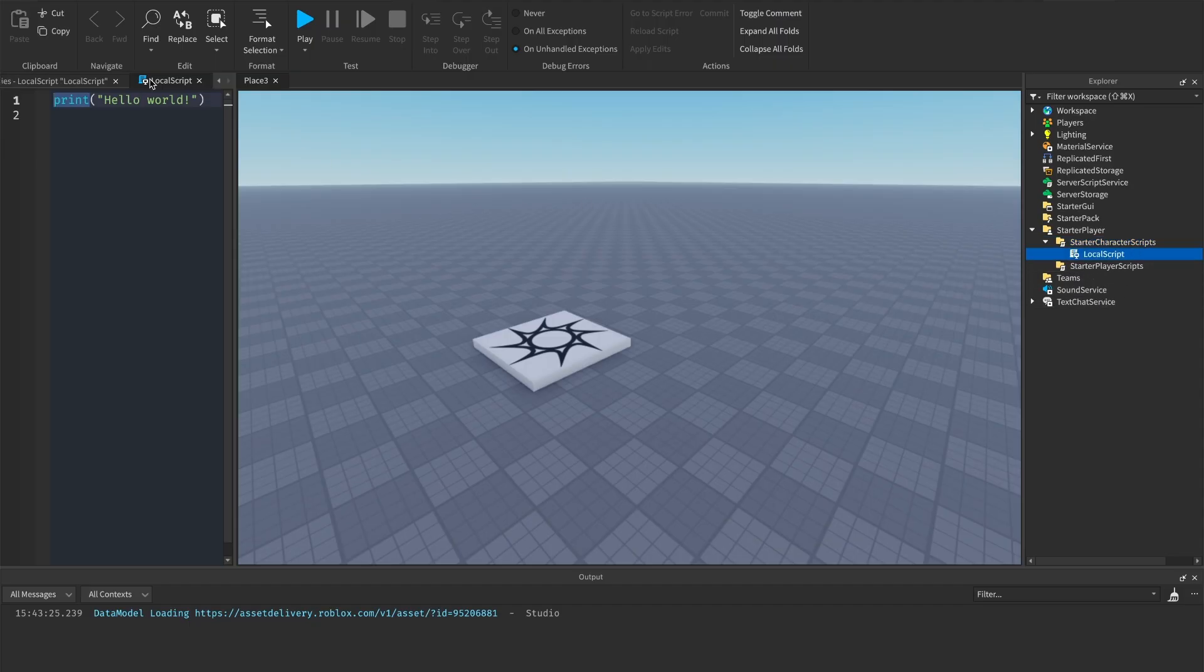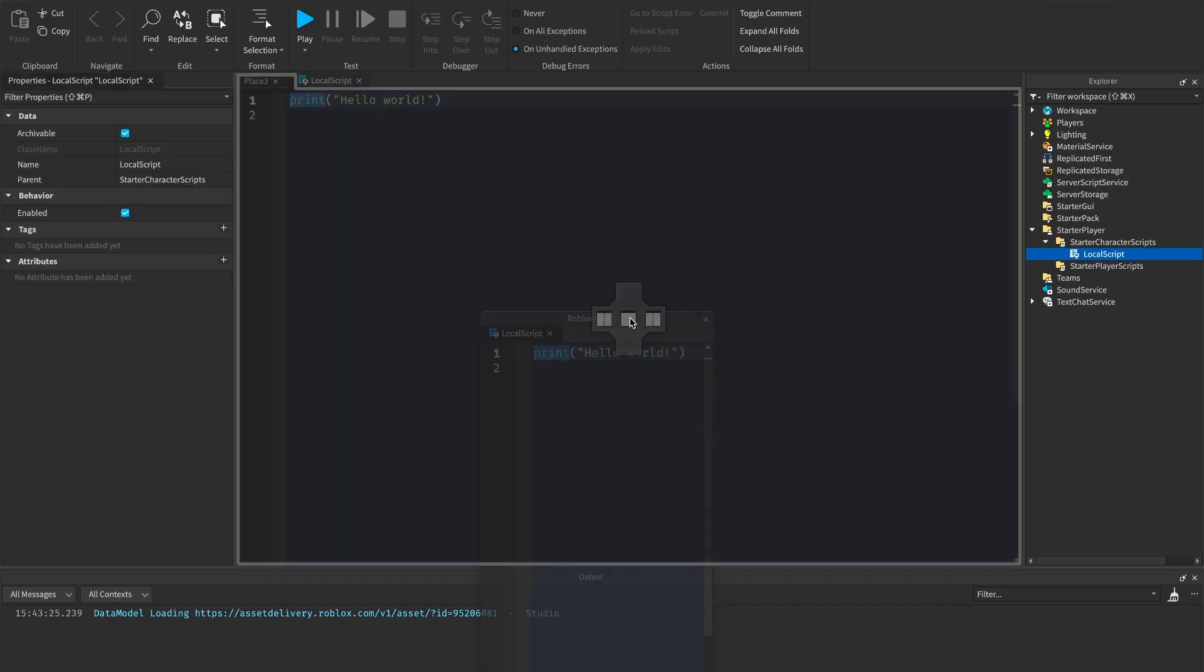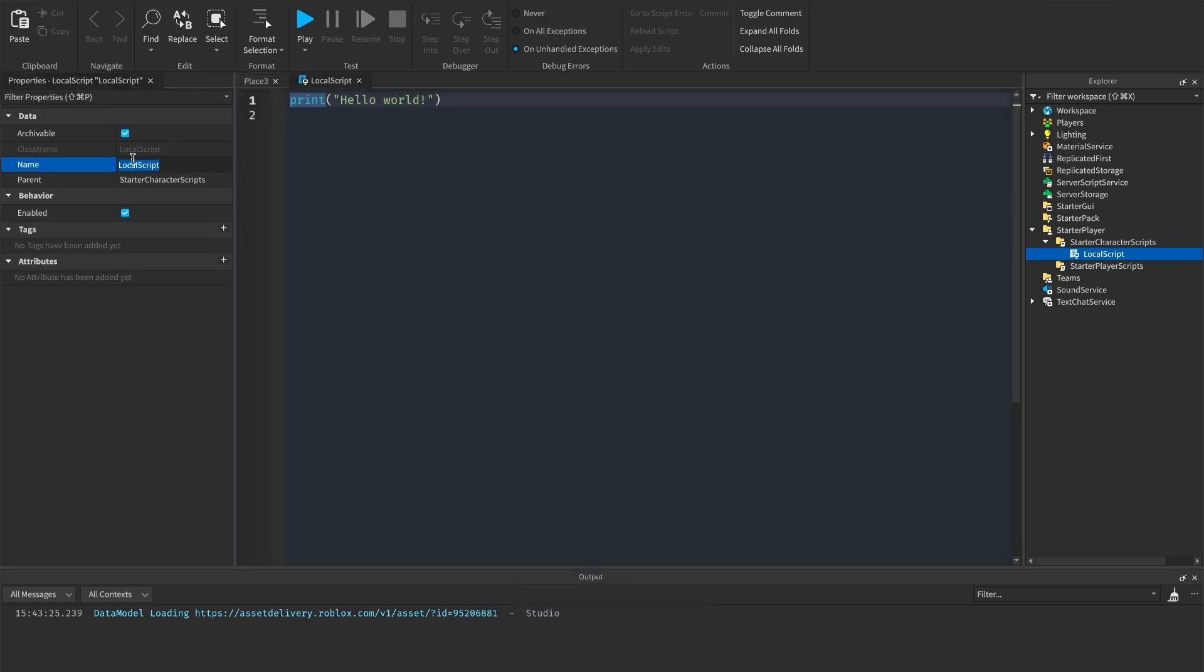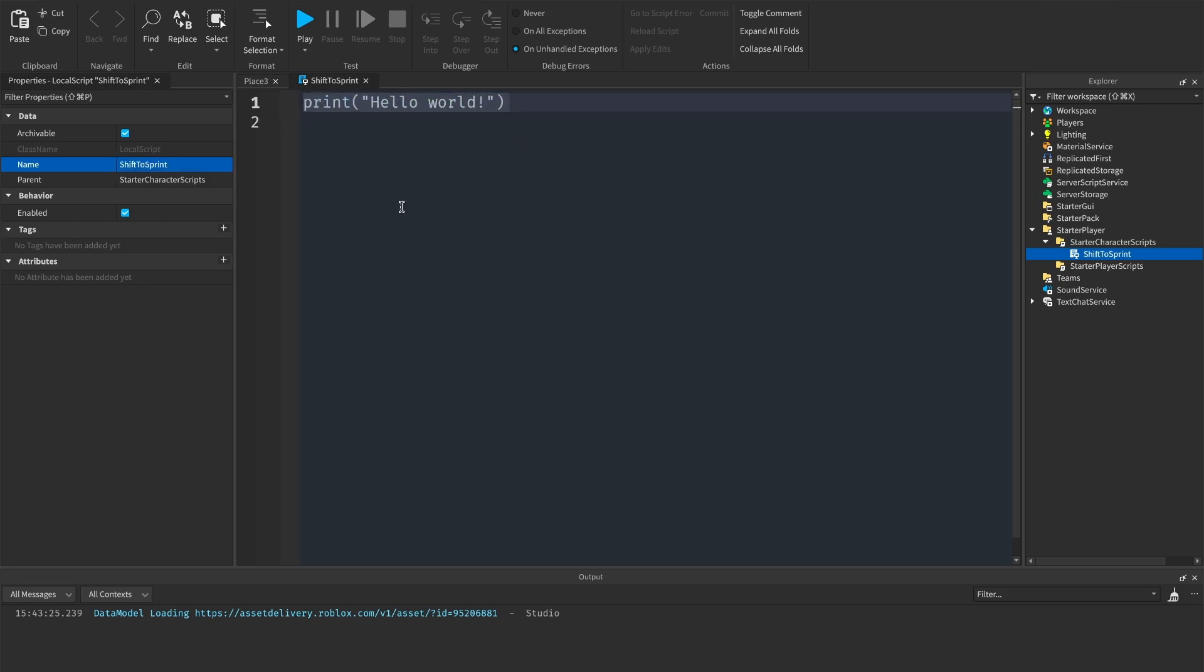We're going to call this local script, once I've made it bigger, shift to sprint. Now we've done this, what we're going to do is start scripting it.